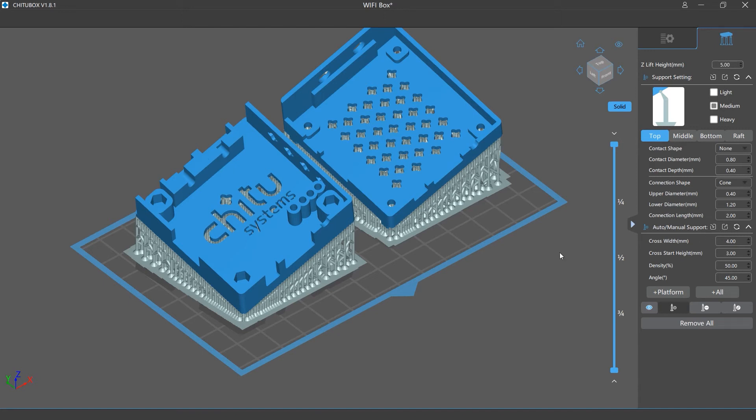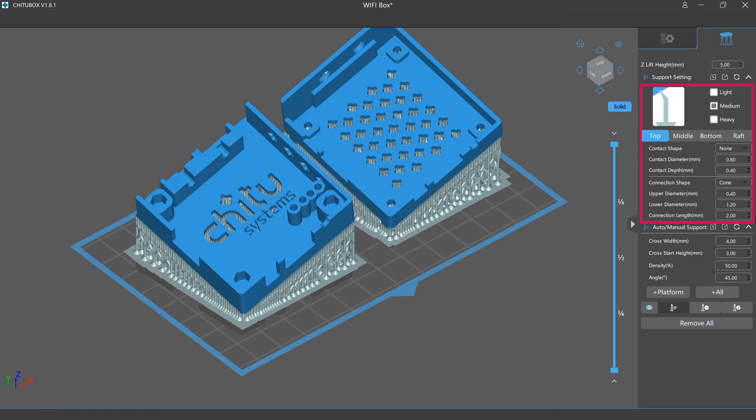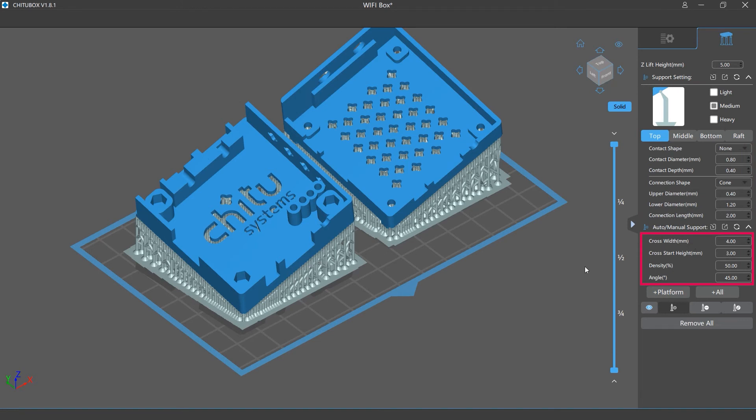The export config button for the support settings exports the support size and all the settings of the top, middle, bottom, and raft. The export button for the auto manual support exports four settings below.